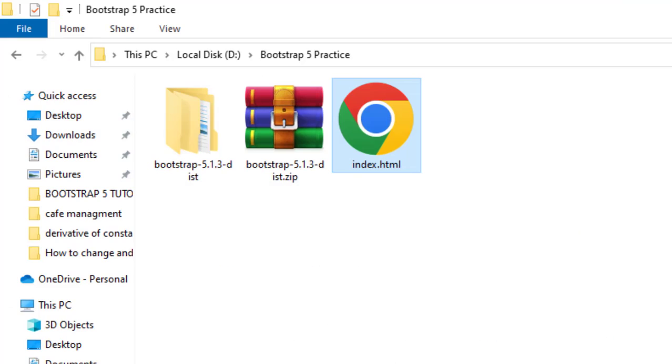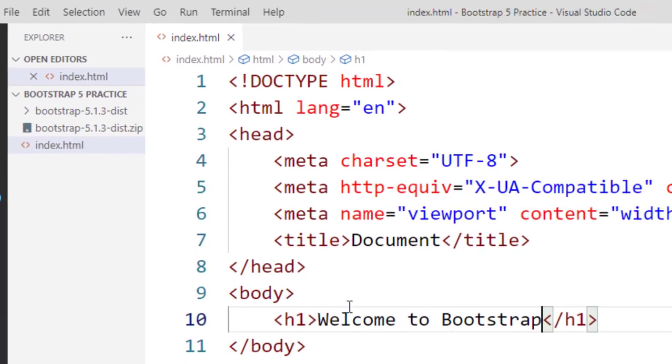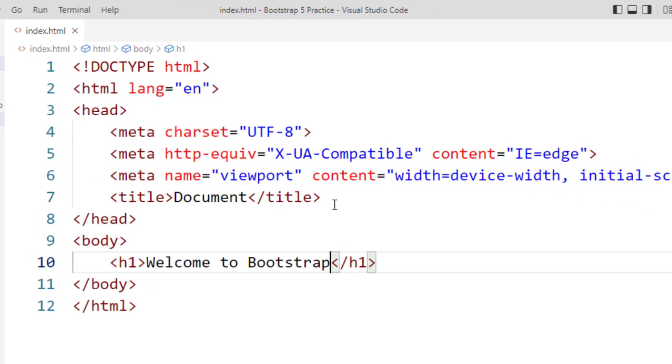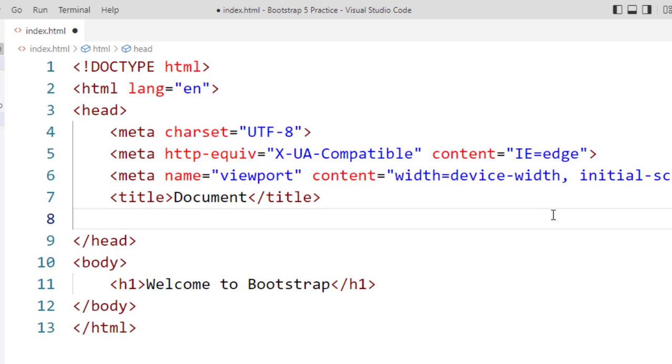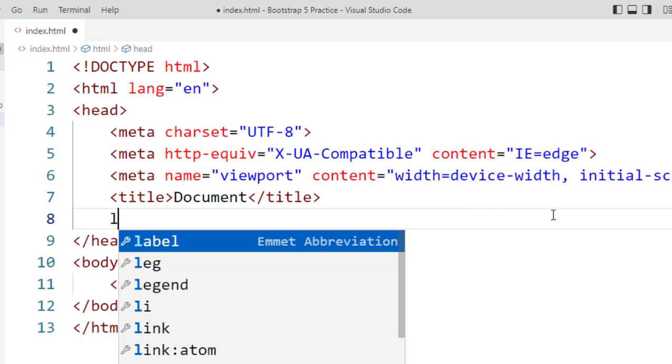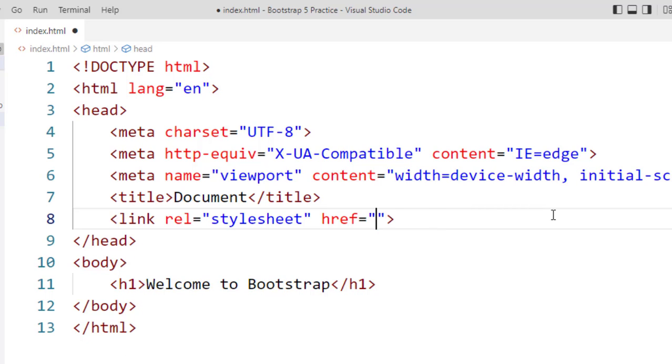Now I will connect the Bootstrap with this file. Now you can see, and you already know, that we always connect our external CSS file in the head section. Now we will type the link relation is stylesheet file.